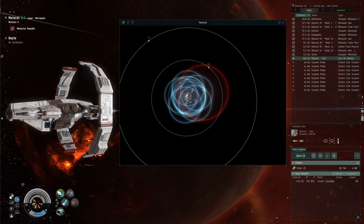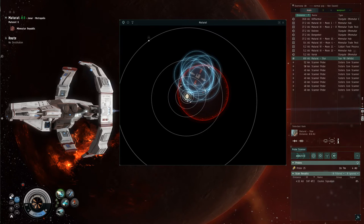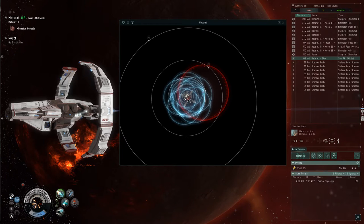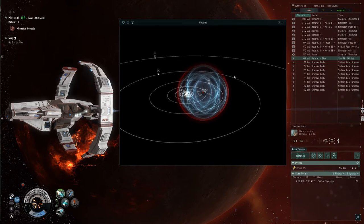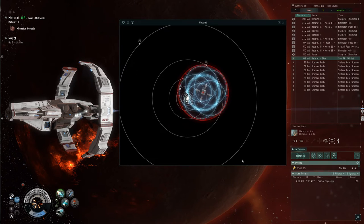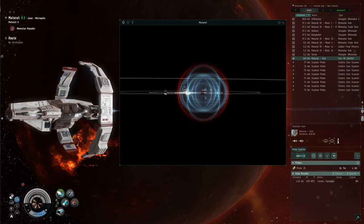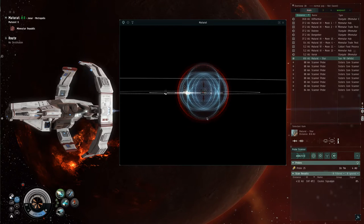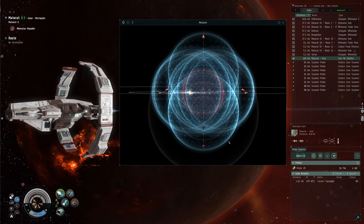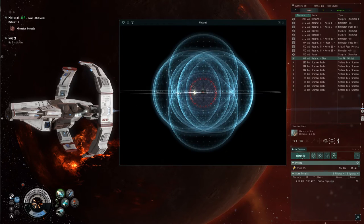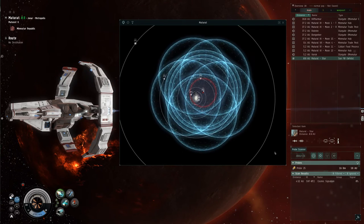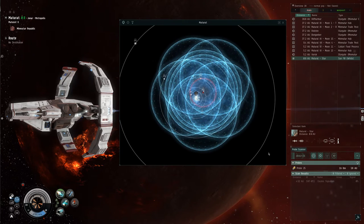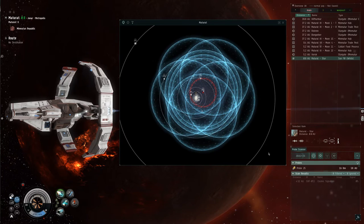You can drag your probes around by either grabbing a face or an arrow to move them around in space. You can also drag on an edge of the probes to expand them as a unit, so they'll all expand at the same rate. We're going to start with a large pass — cover this cosmic signature sphere with the most dense area of overlap of our probes, then hit analyze. We'll start with a large result and then narrow it down once we have a better understanding of where the object actually is.